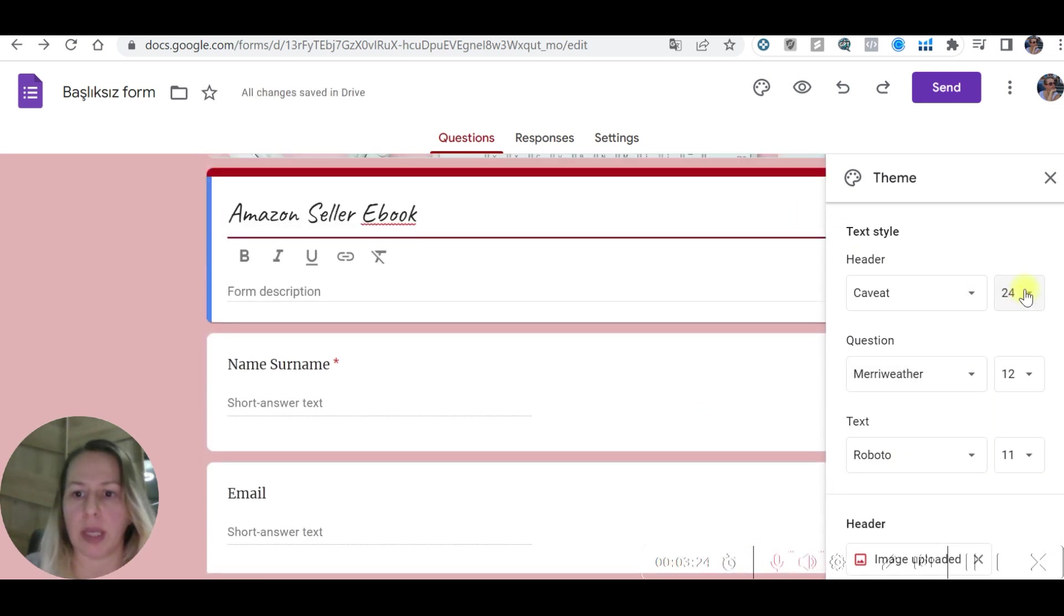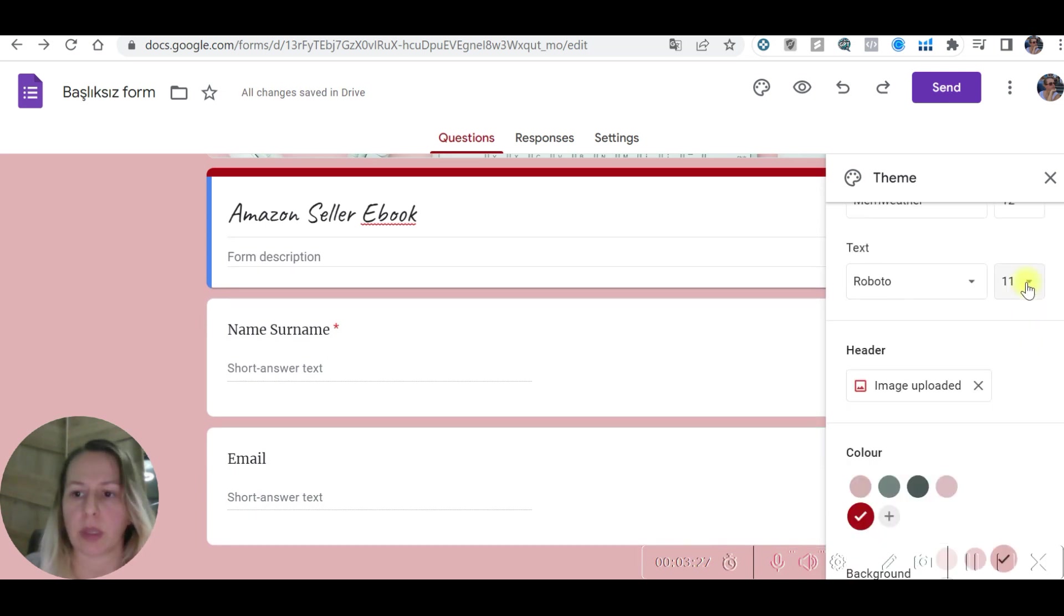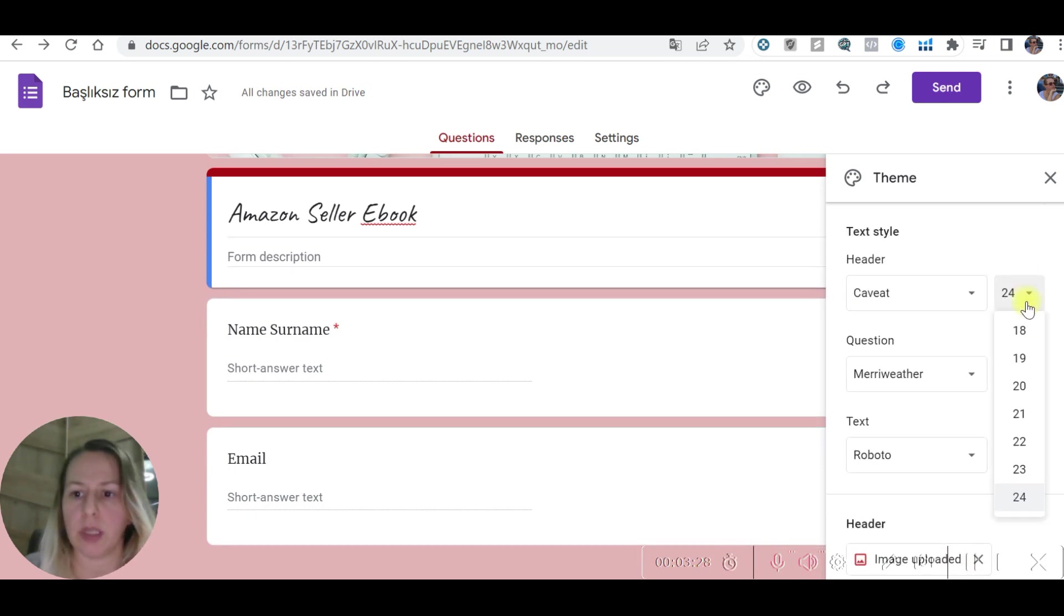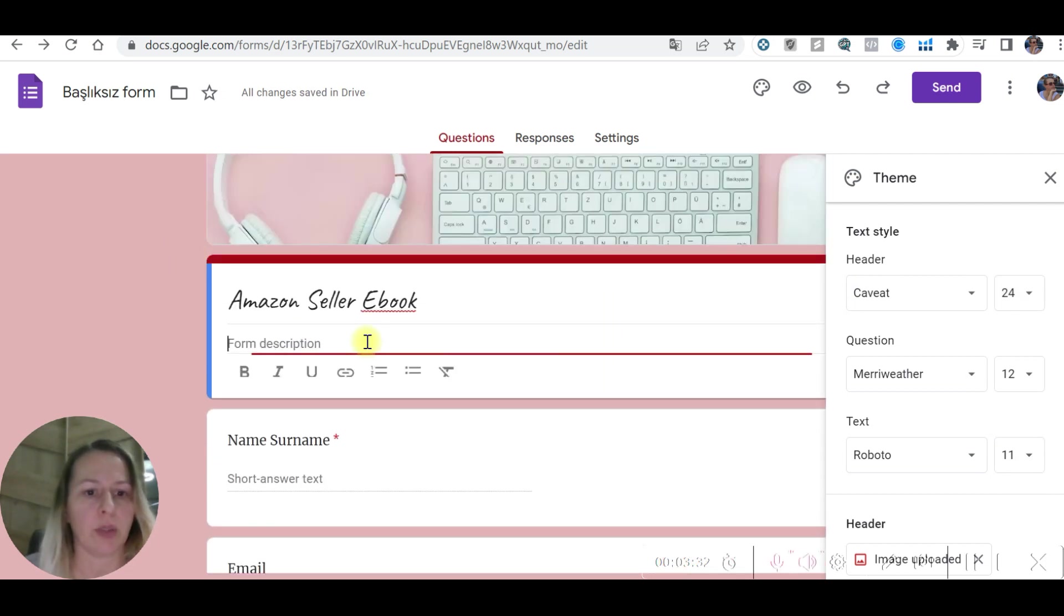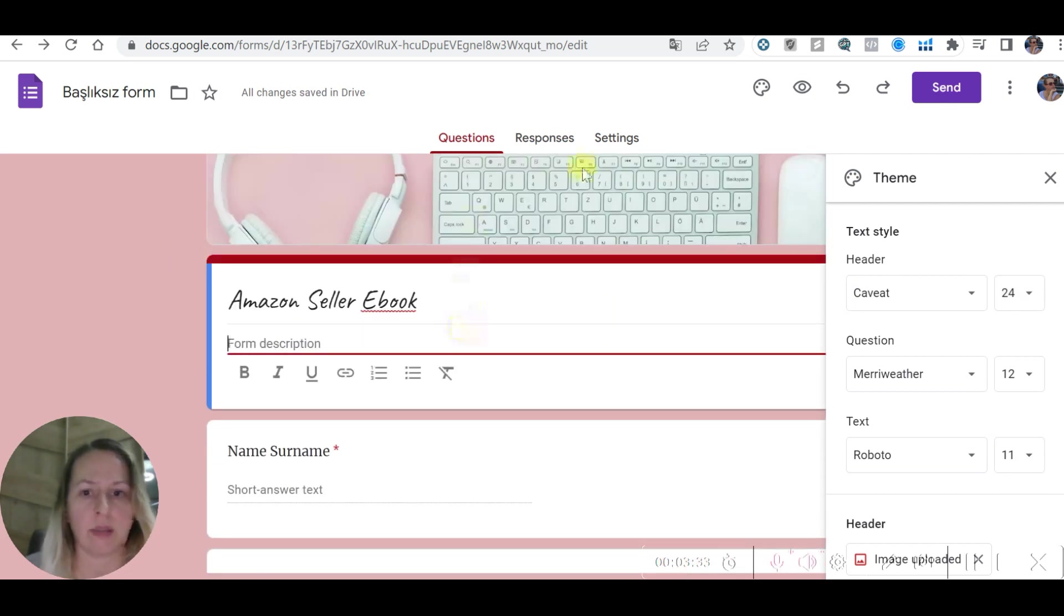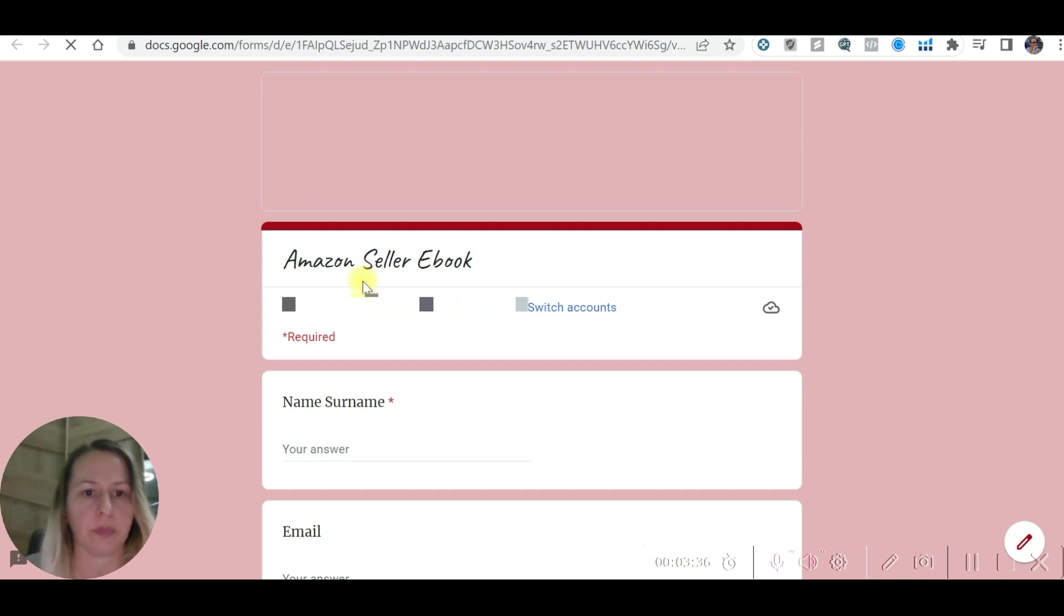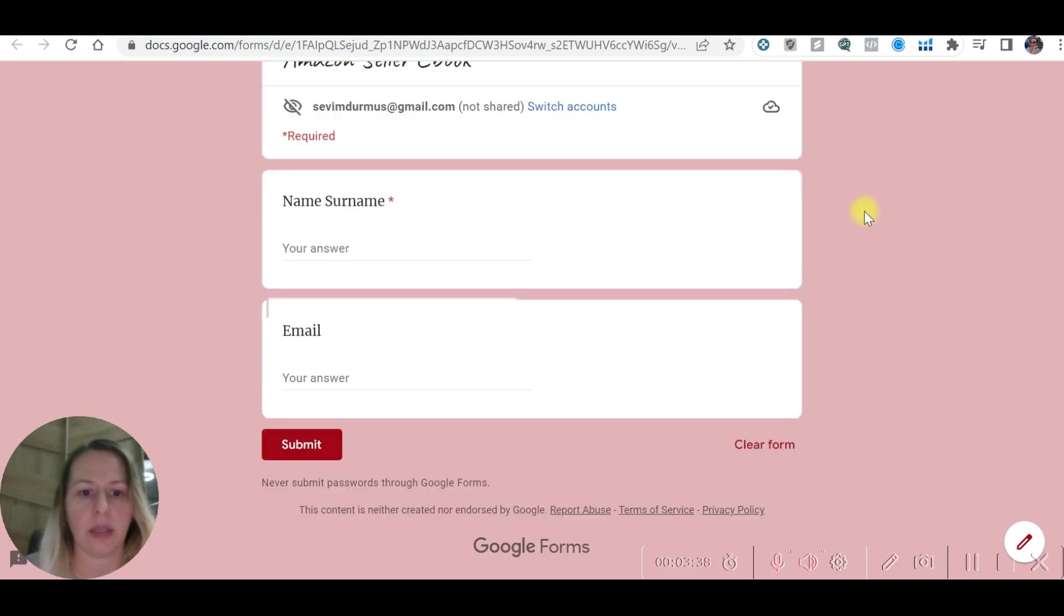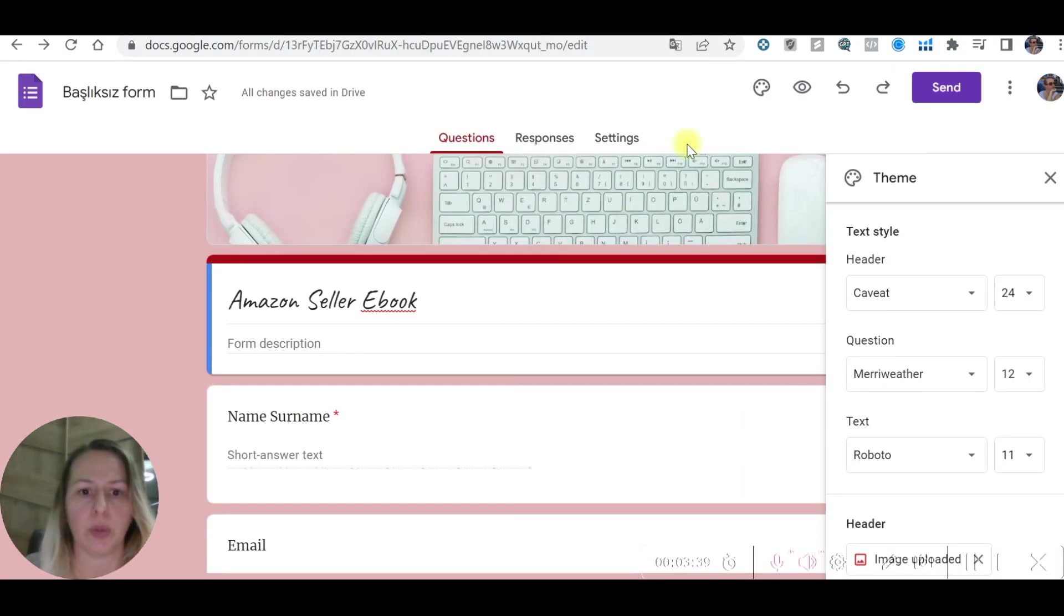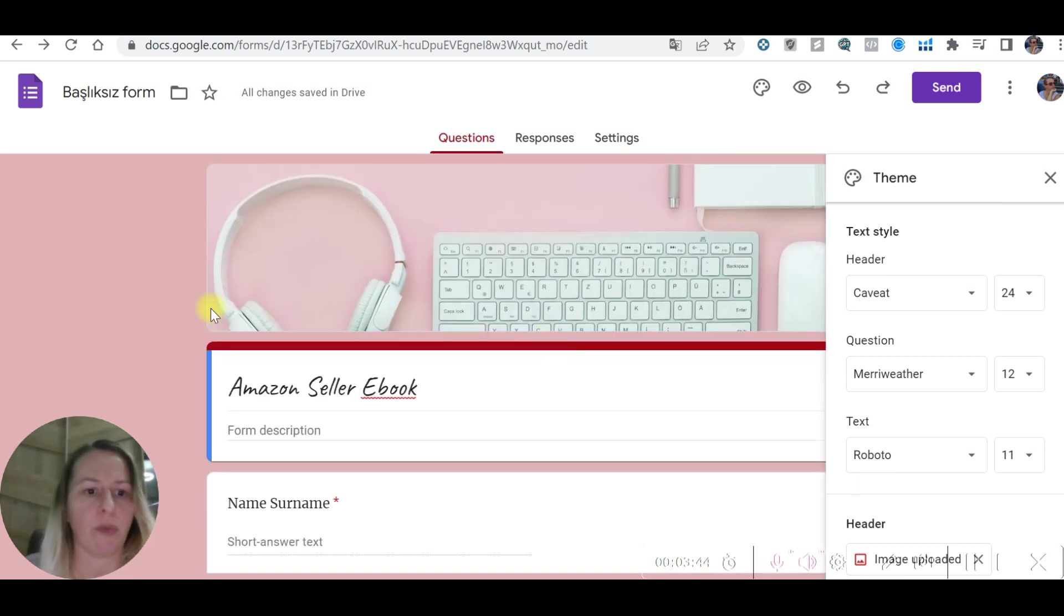We can change this if you want to or just leave it as it is. We can make it a little bigger. That's the biggest size. If you want to add description, let's see how it looks. This is how it's going to look like and that's all, ready to go.